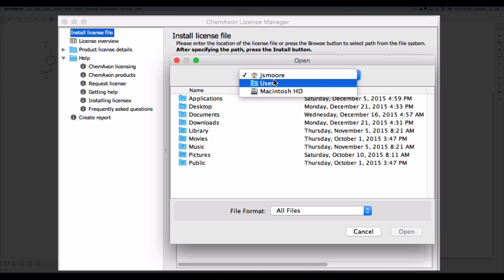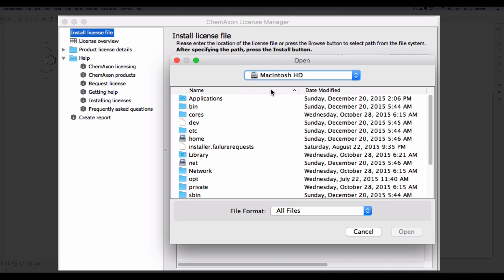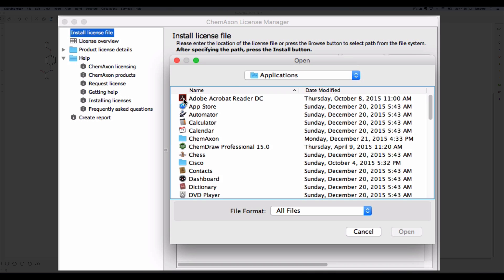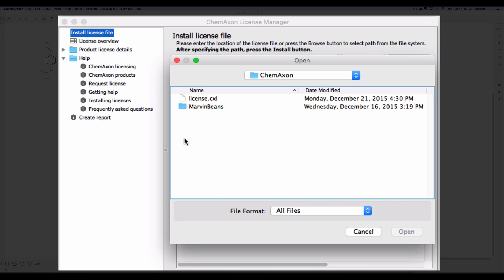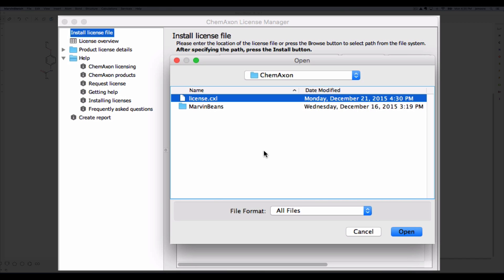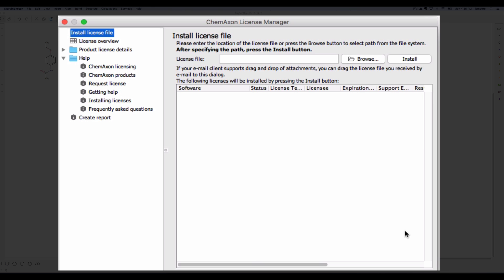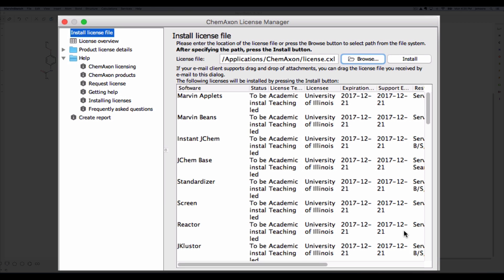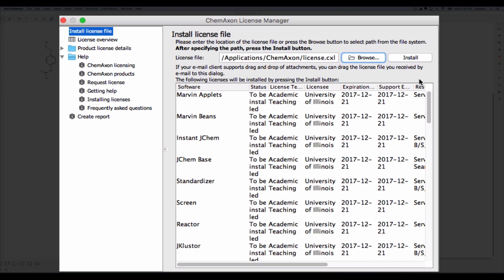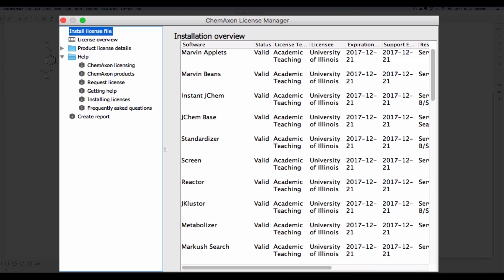On my Macintosh, the applications folder I want is just beneath the Macintosh hard drive. Open the ChemAxon folder to access the license.cxl file. Press the install button and the displayed applications will become functional on your computer.